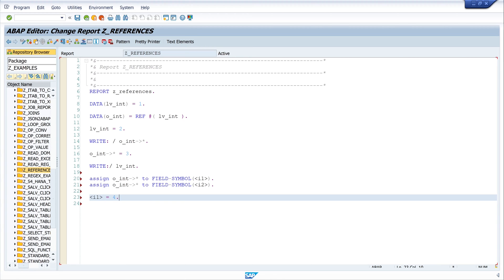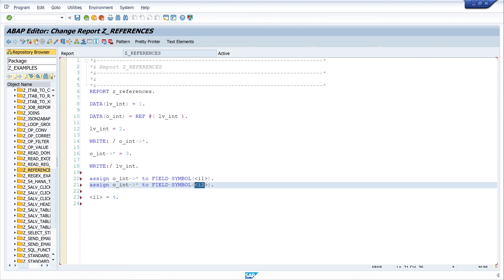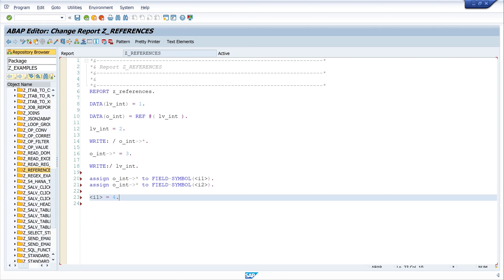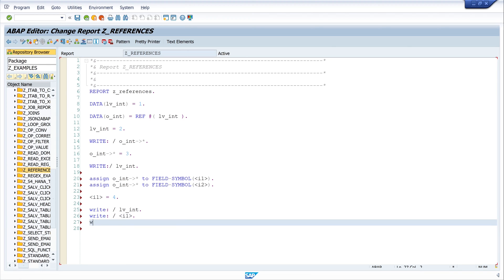And now we use this field symbol and we assign here the value four. So that means the field symbol i1 is four and this points to the reference and the reference points to the integer variable. And this field symbol points to the reference as well, so to the value four. So let's check this. We write the integer variable lv_int and next we write the first field symbol i1. Next we write the second field symbol i2.